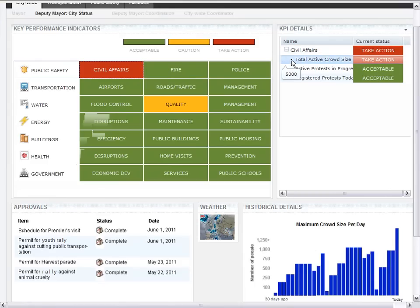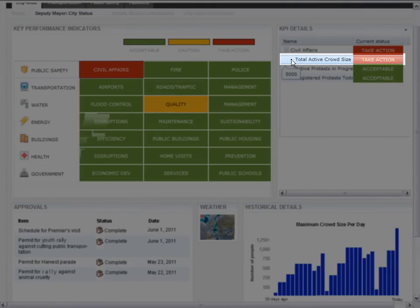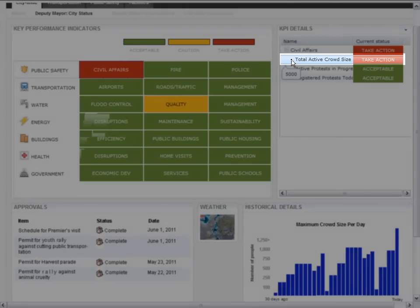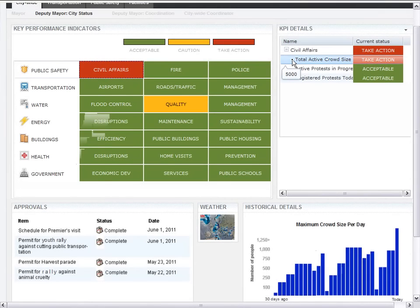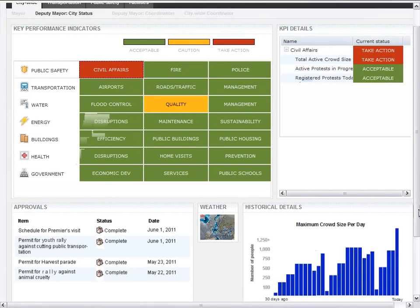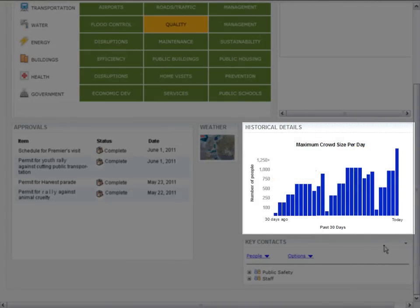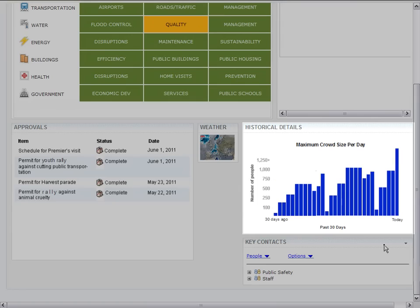He decides to drill down into the civil affairs domain to get more information. As the deputy mayor expands the civil affairs KPI details on the right hand side, he notices that the total active crowd size is red. This means the crowd size is bigger than what he originally approved. This is why the current status is now showing as take action. He also sees that historically the crowd sizes have been around 750 people within the last month, but they appear to be a bit higher today, which is an indication that he needs to take this rally seriously.